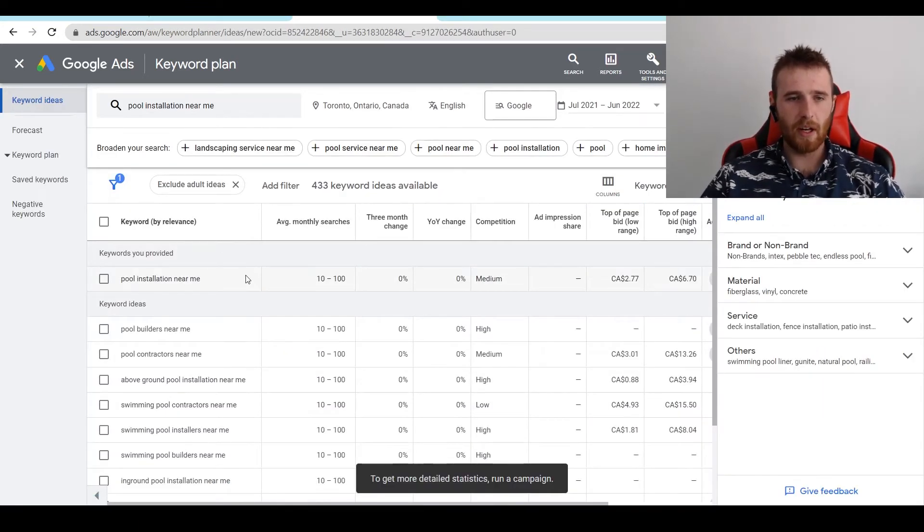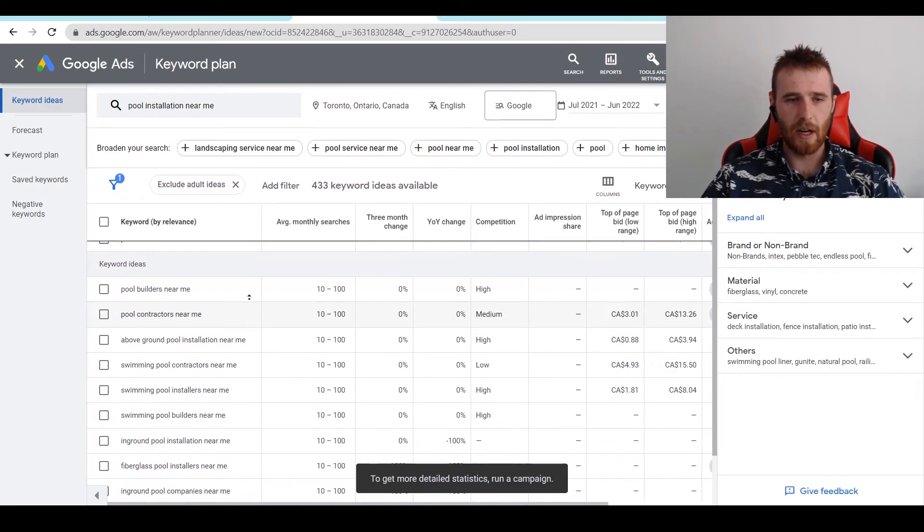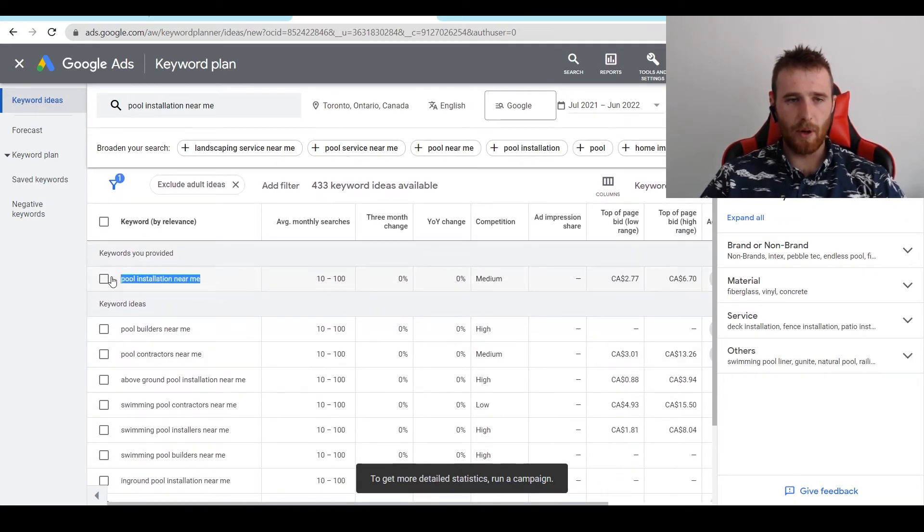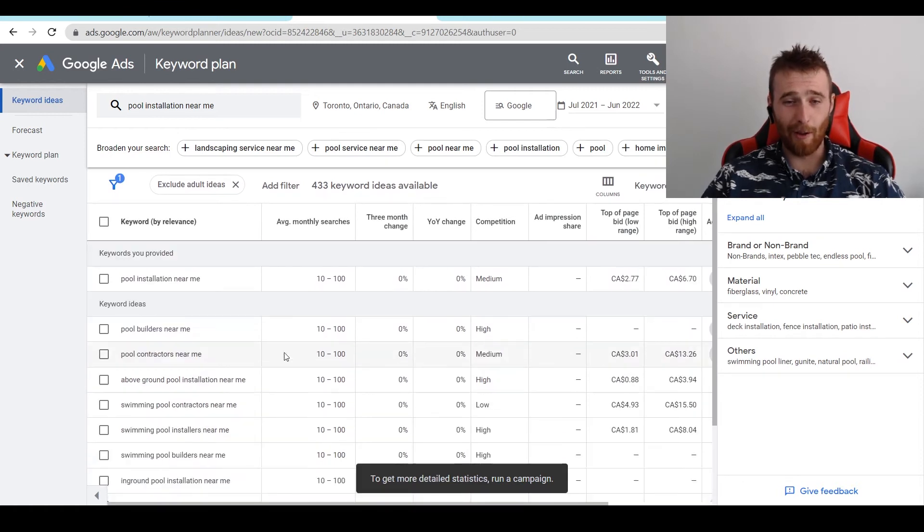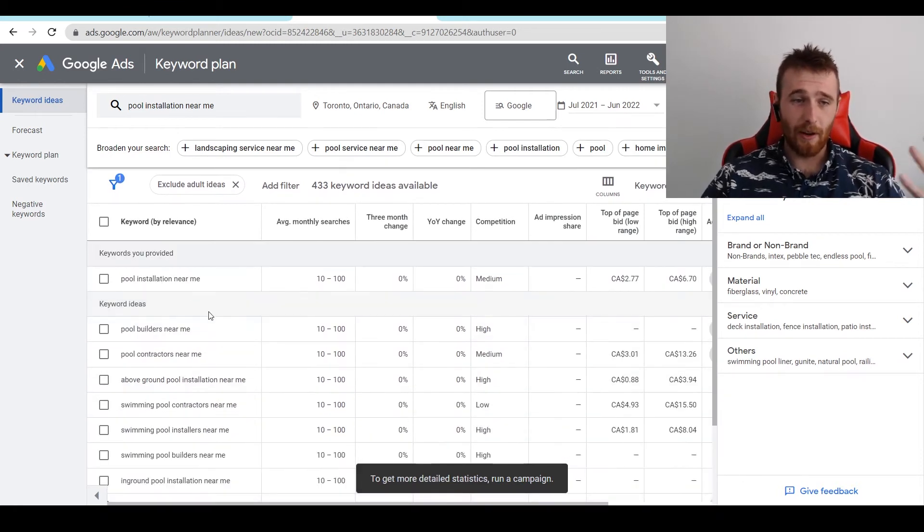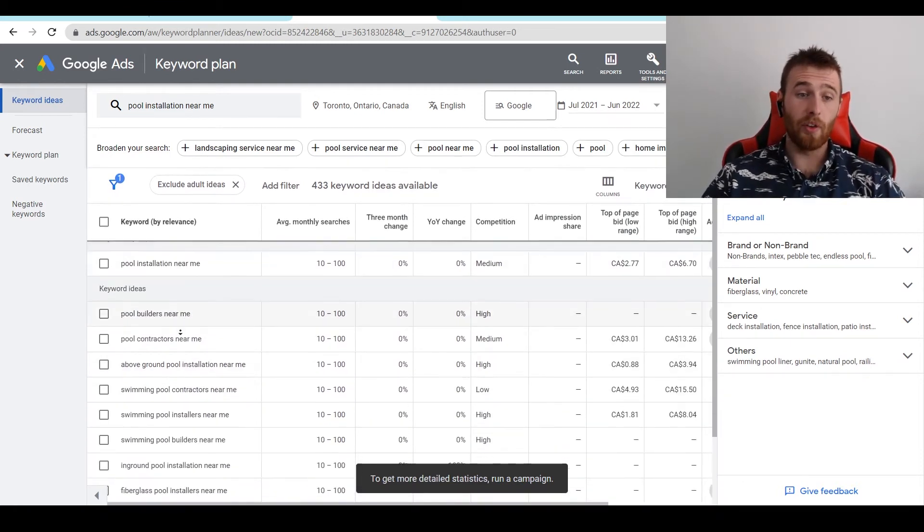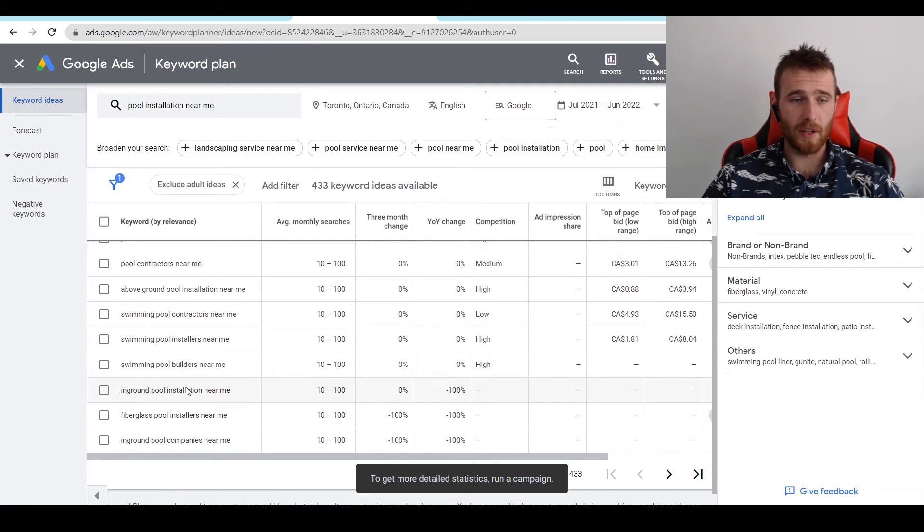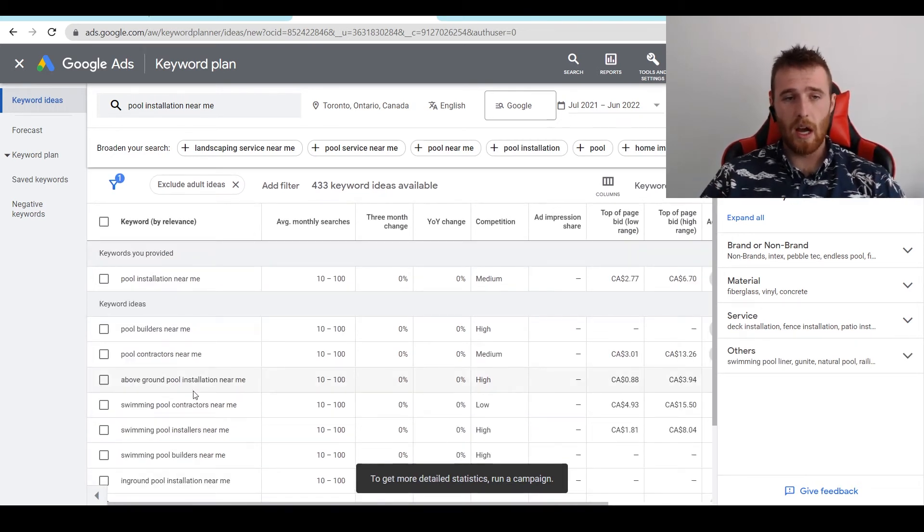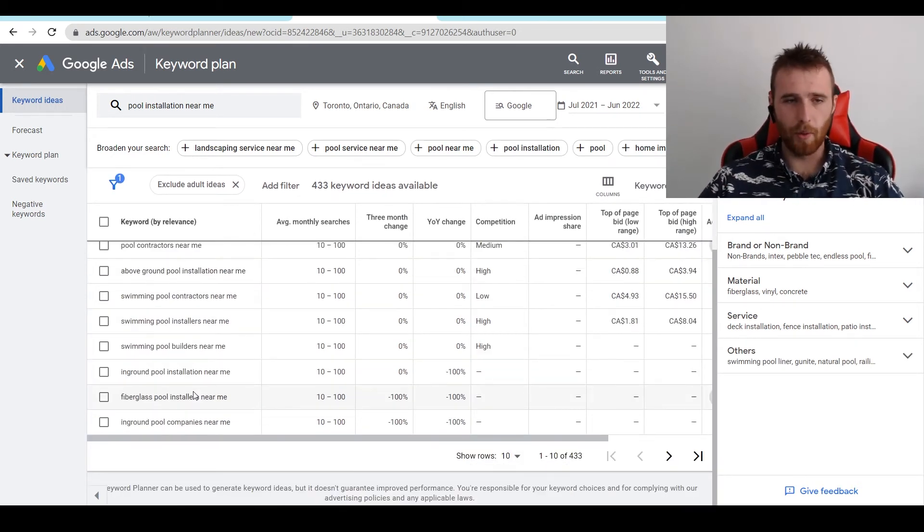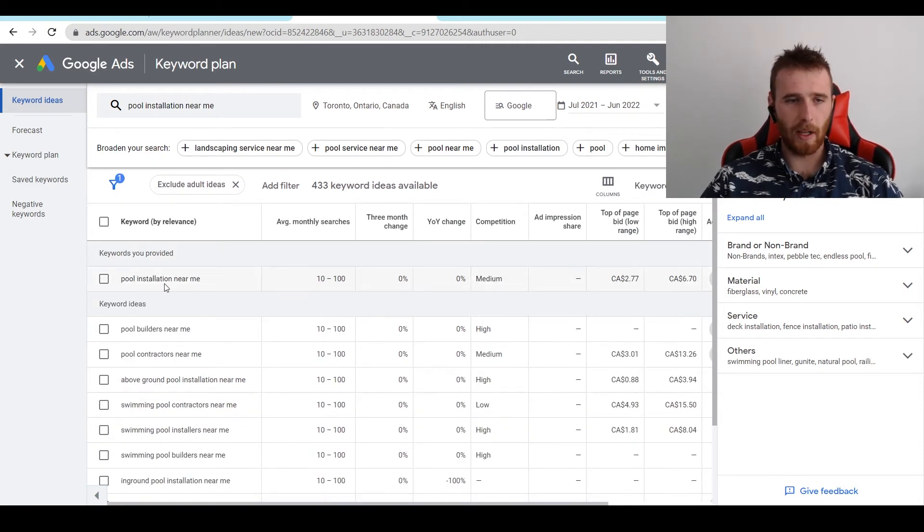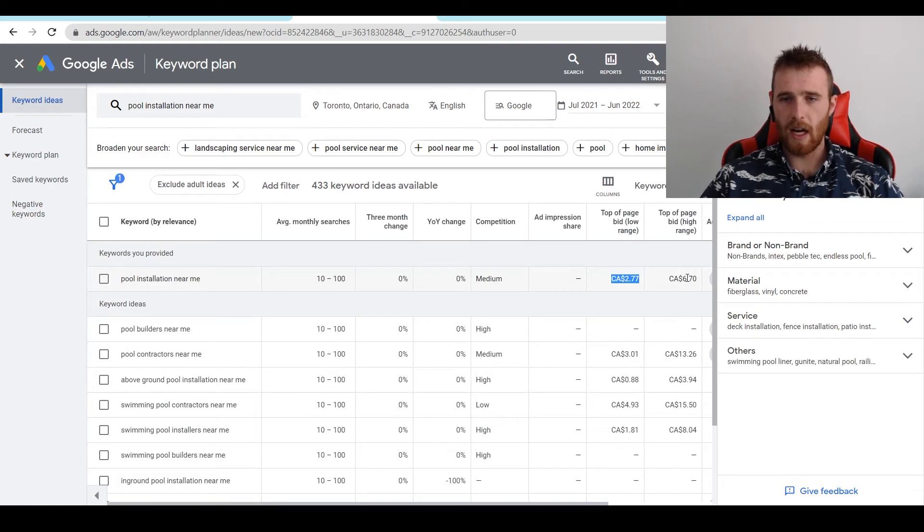And as we can see here, we have a whole bunch of keywords relating to it. And if we just put pool installation near me, chances are we're going to be popping up for all of this. So if you're selling vinyl pools and you're not selling fiberglass pools, this is something that I would recommend not using. But if you just sell all types of pools and everything, you probably get away with just pool installation near me. And as we can see, top of page bid, low range and the high range, six to $2.